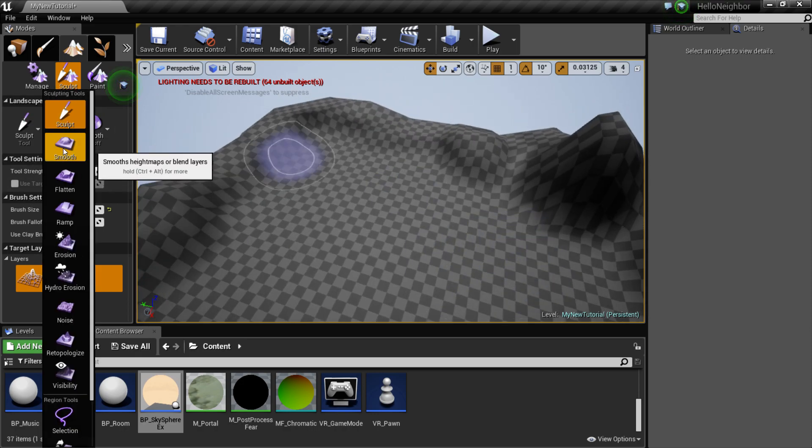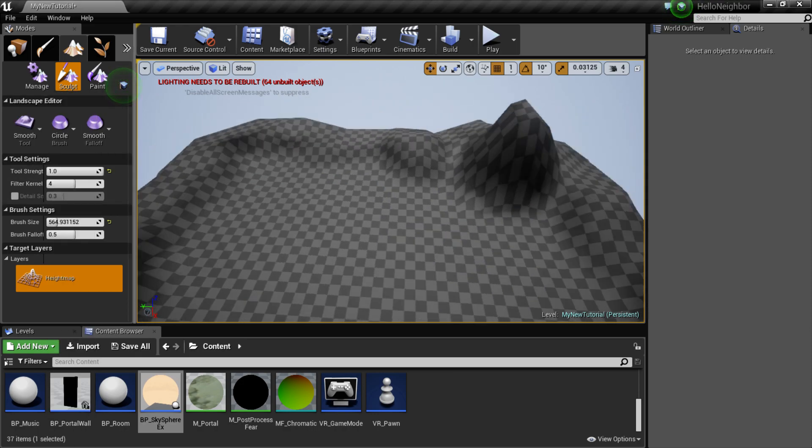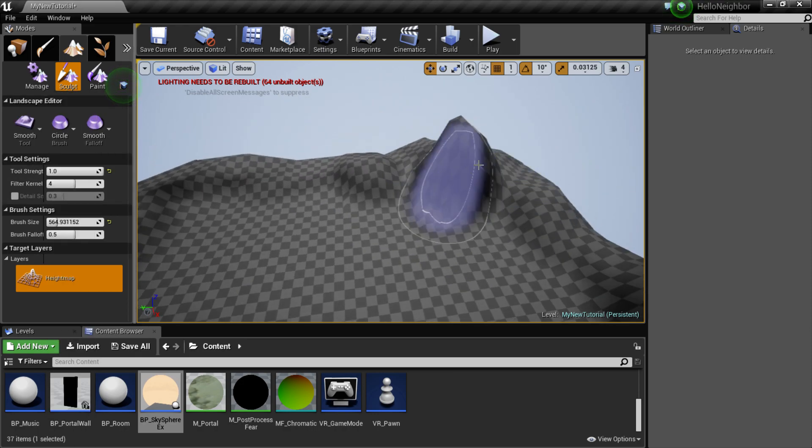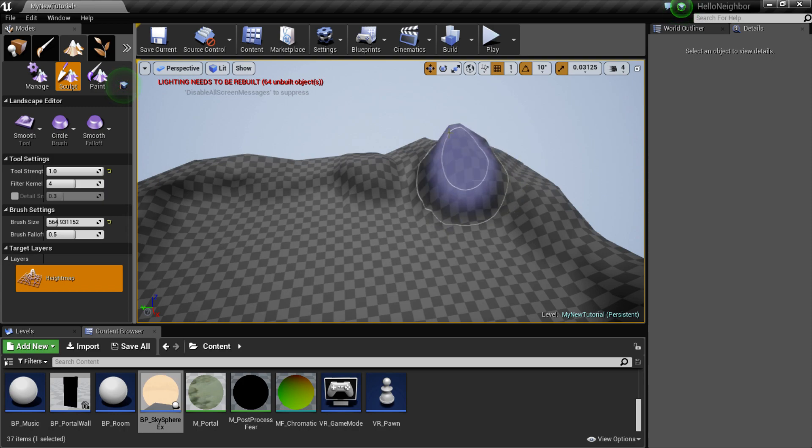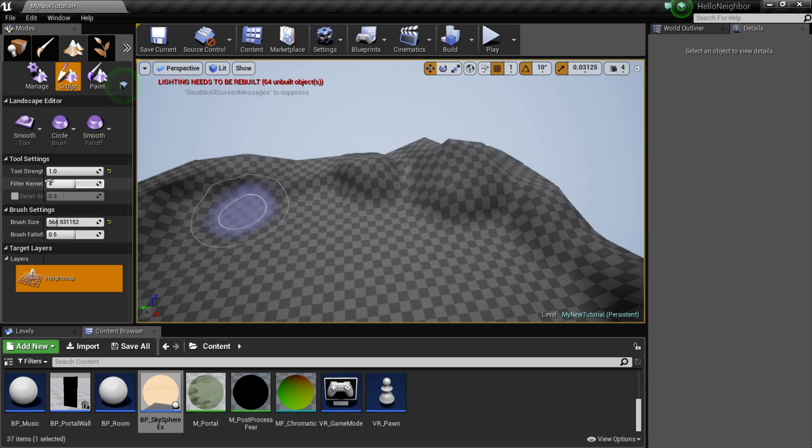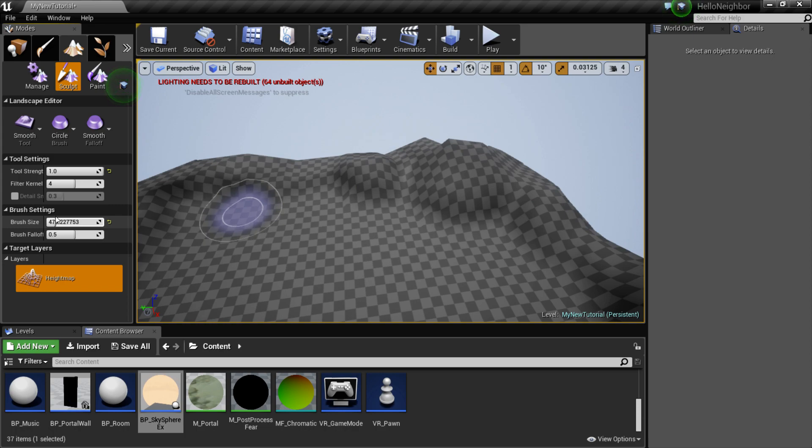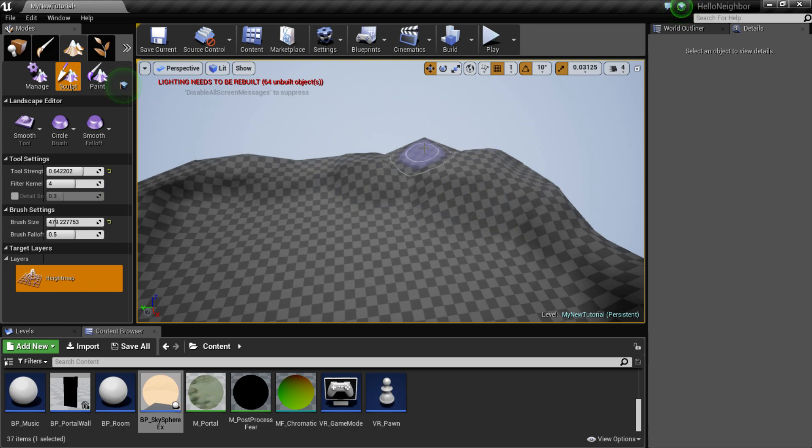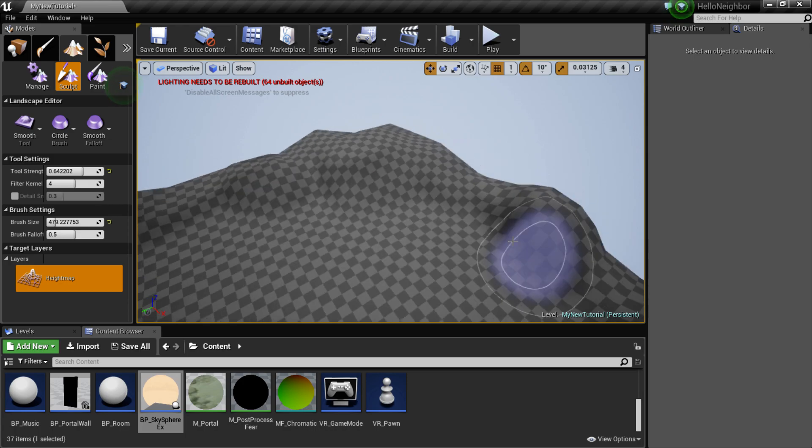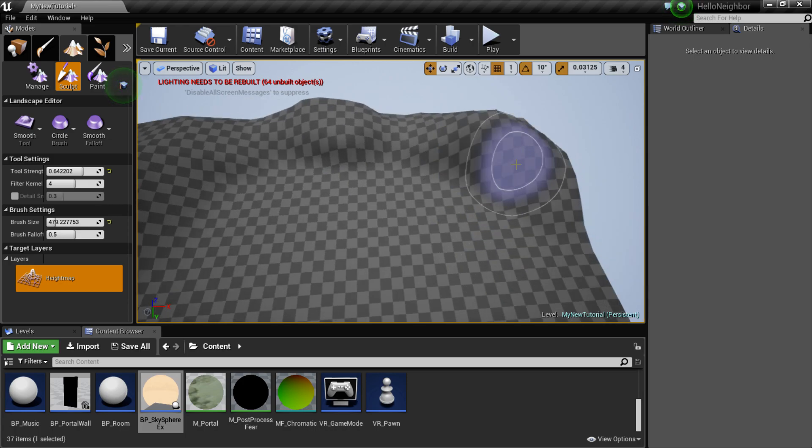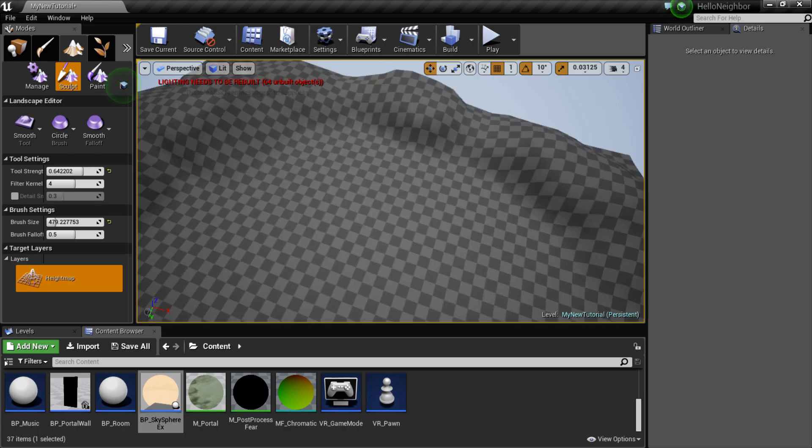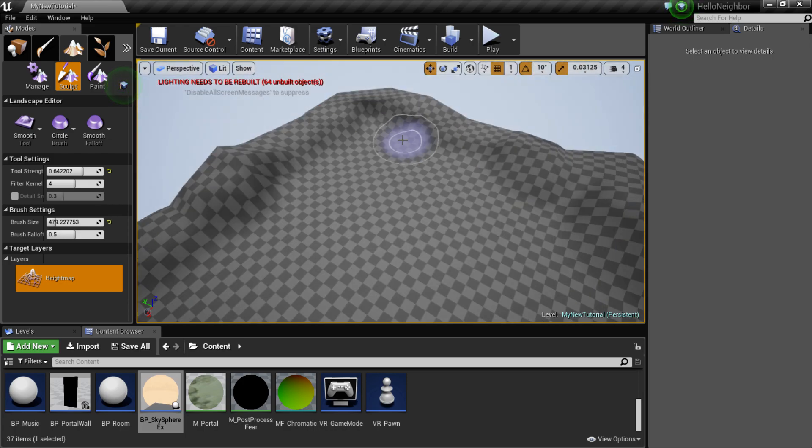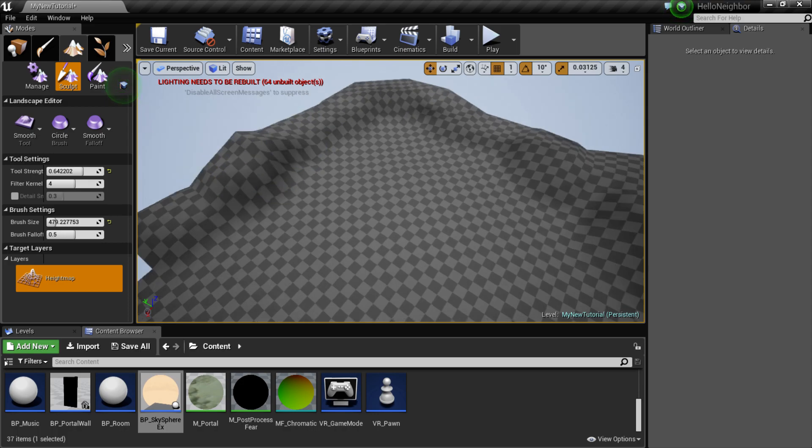I'm going to go into my smooth and then just lower brush size and maybe lower this a slight bit. Let's get this all nice. Remove that. And here we go. So you guys play around with this.